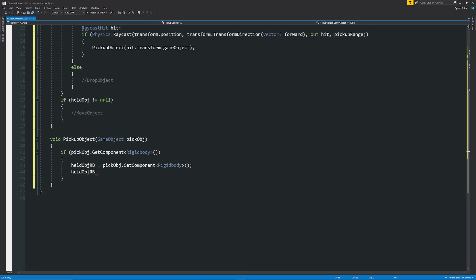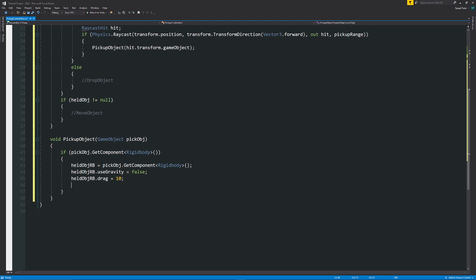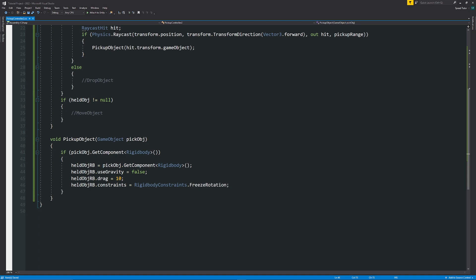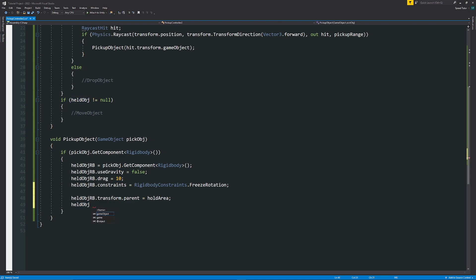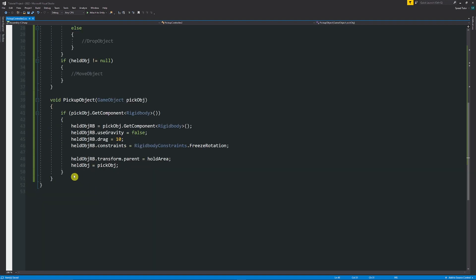Then set: heldObjectRb.useGravity = false — we don't want it falling while held. Set heldObjectRb.drag = 10, and heldObjectRb.constraints = RigidbodyConstraints.FreezeRotation so it won't rotate weirdly during the transition. You can change these settings based on your needs. Then set heldObjectRb.transform.parent = holdArea to parent it to the hold area, and set heldObject = pickObj.